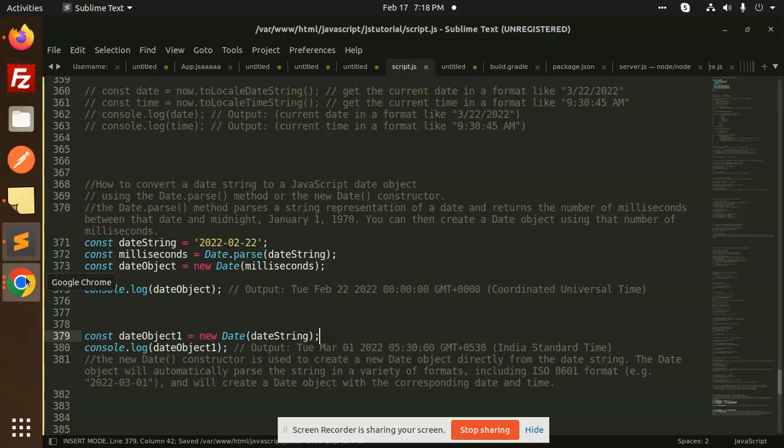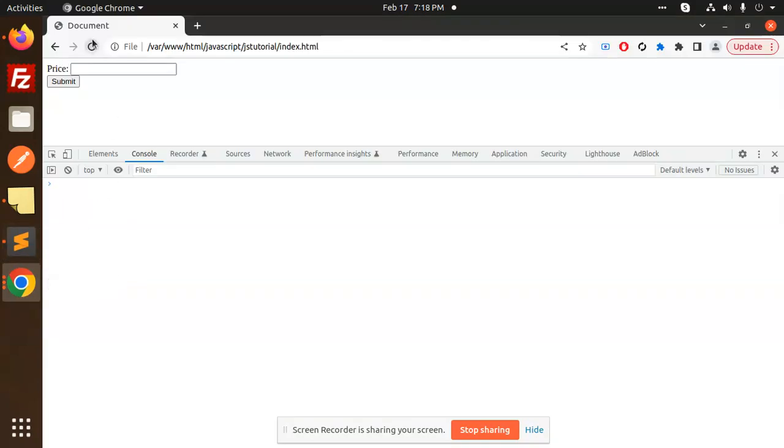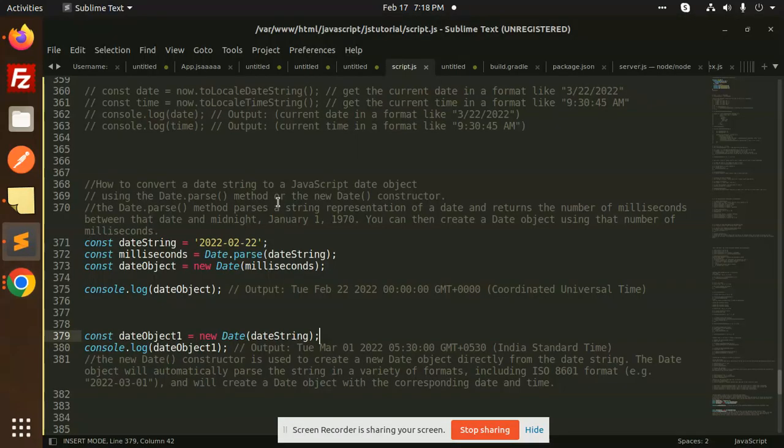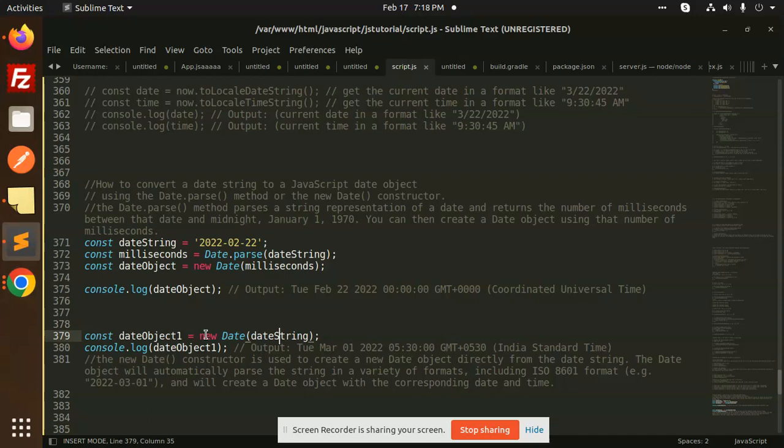Now you can see that both are the same, there is no difference. So I think this is much better than the other one. This one is just new date and just passing the date.